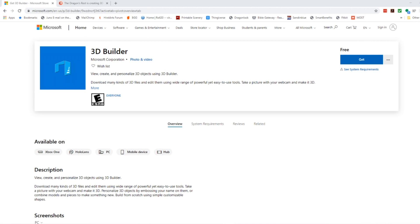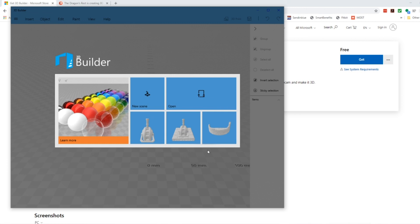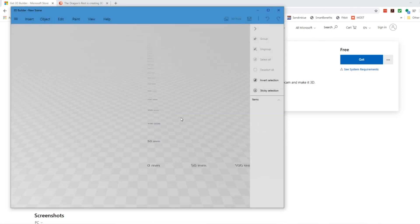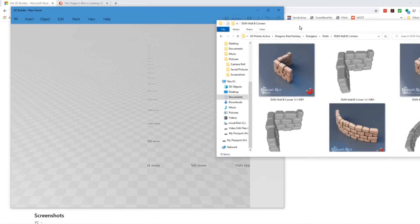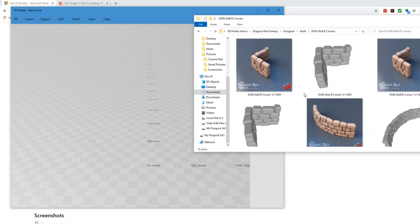The first thing you're going to want to do is just Google 3D Builder and go over and click on the result which should be Microsoft. You can just click here and get it for free. The thing I like about it is you're not downloading a bunch of extra stuff with it. Once you download, go ahead and open it up, and we're going to do a new scene here. All you have to do is find the file that you want, and I'm just going to use this as a base and drag it over here.